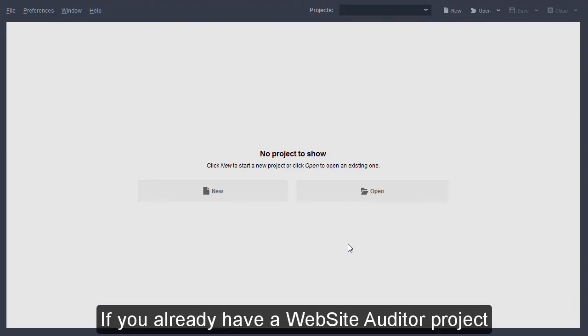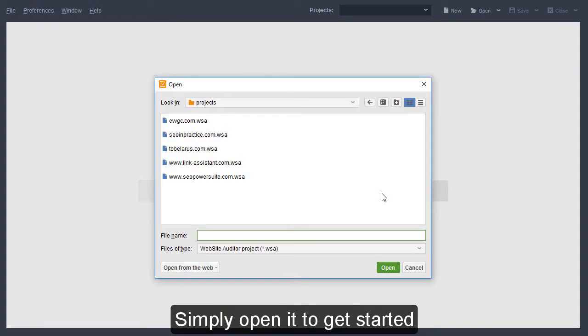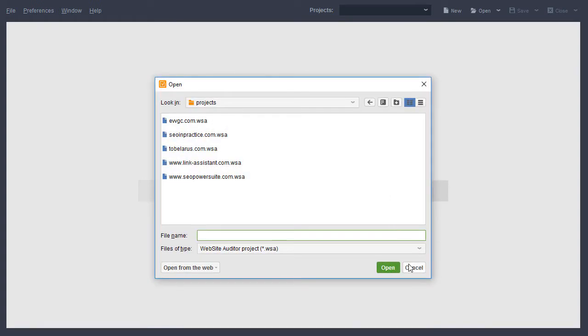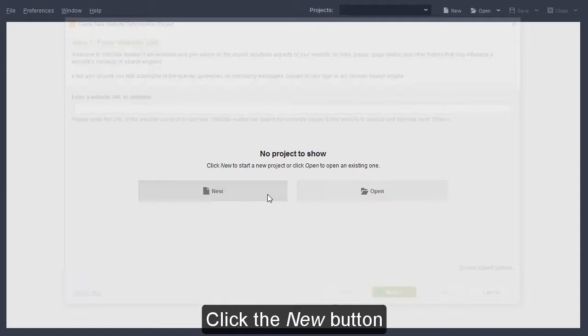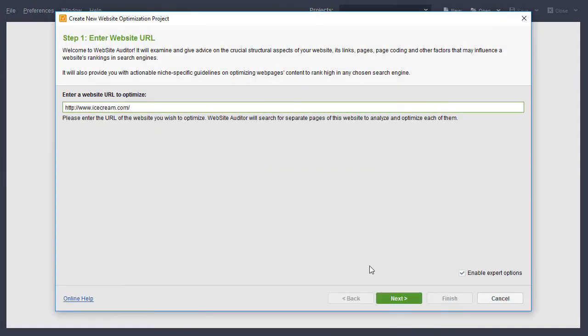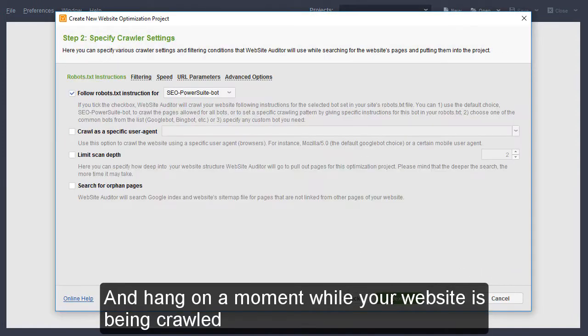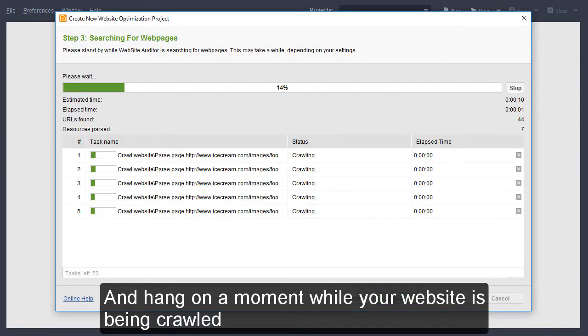If you already have a website audit project, simply open it to get started. If you need to create a new one, click the New button, enter your site's URL and hang on a moment while your website is being crawled.